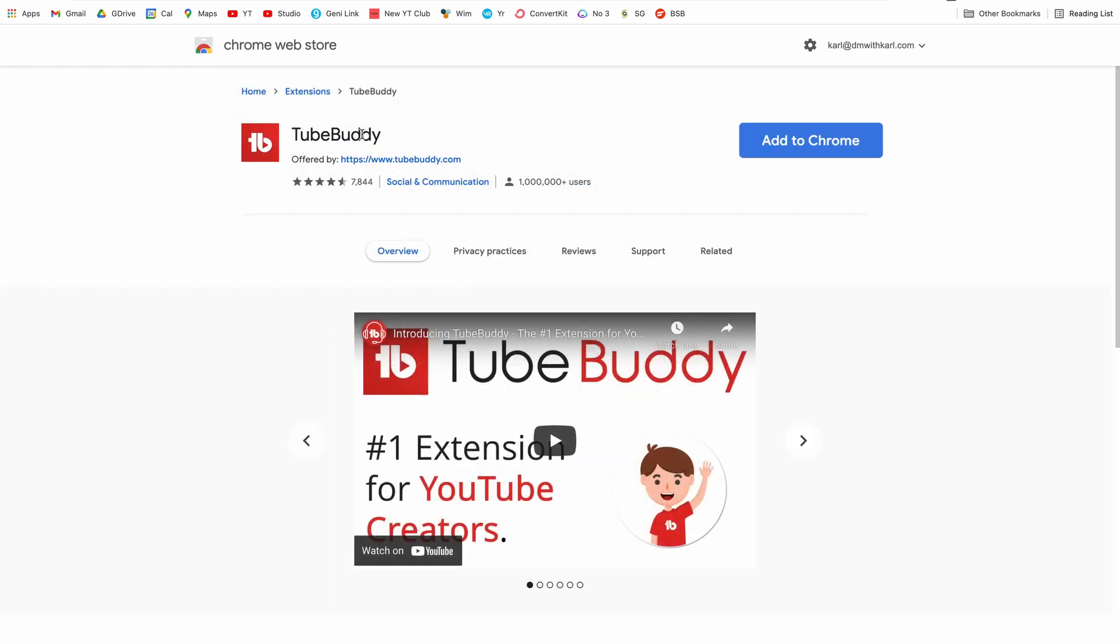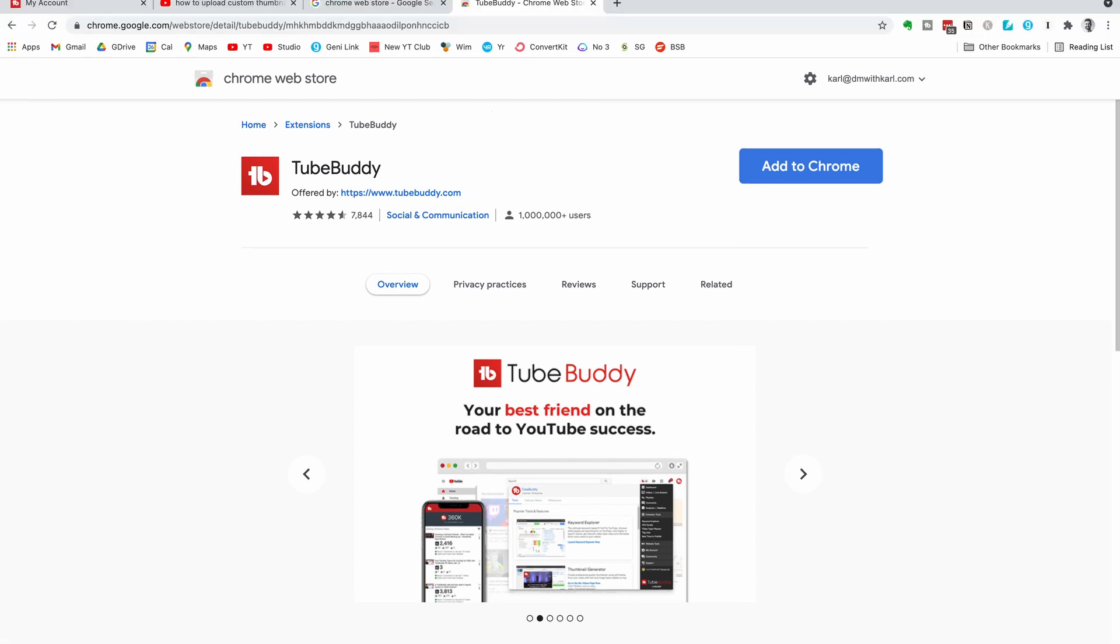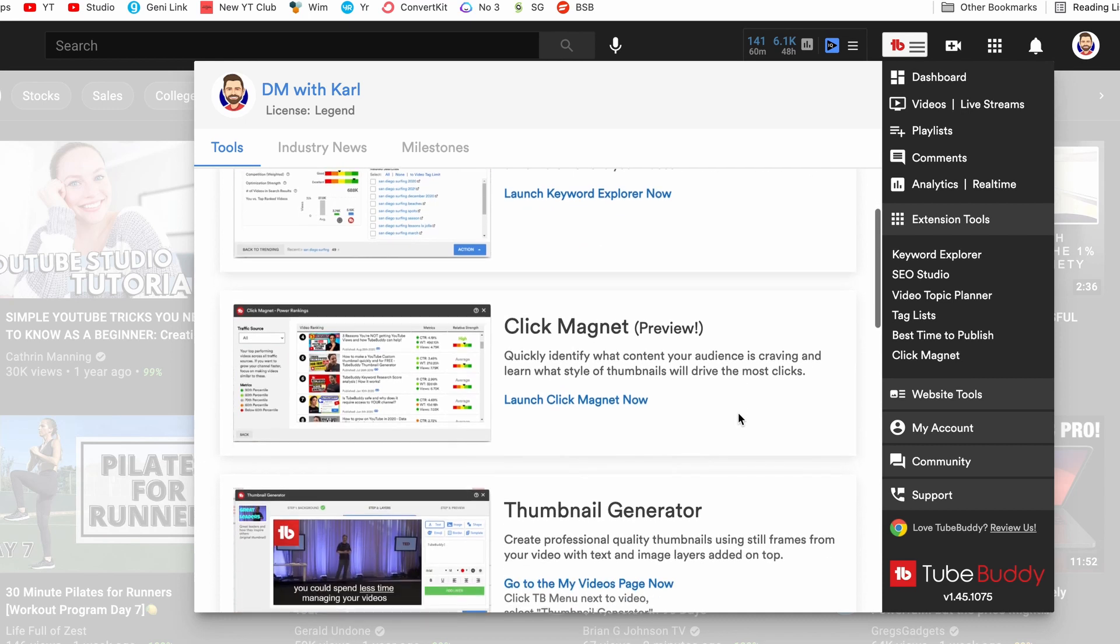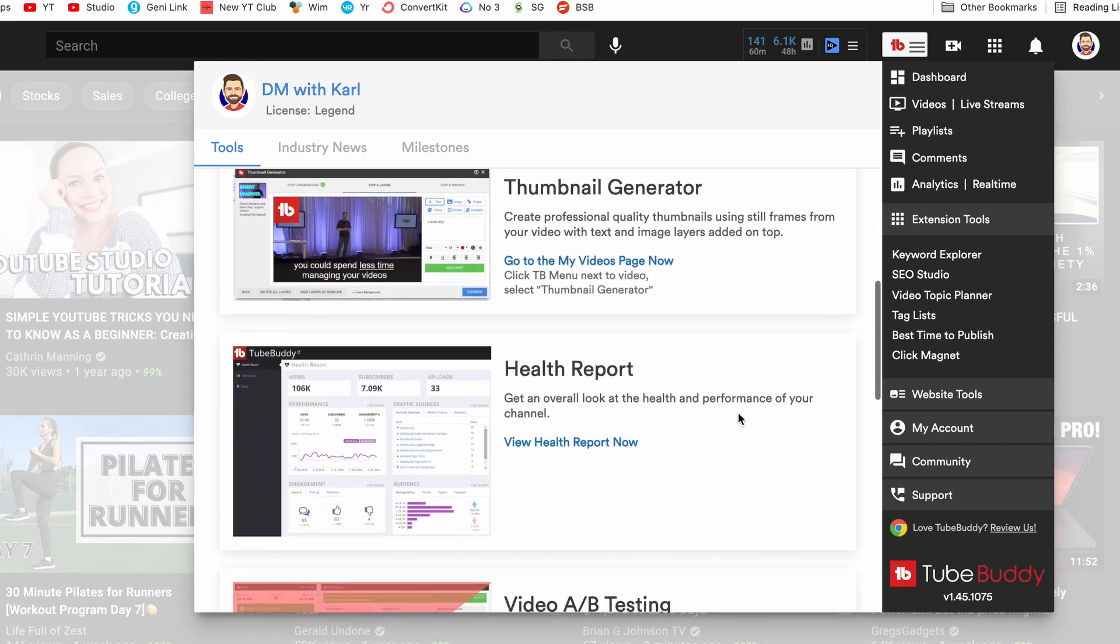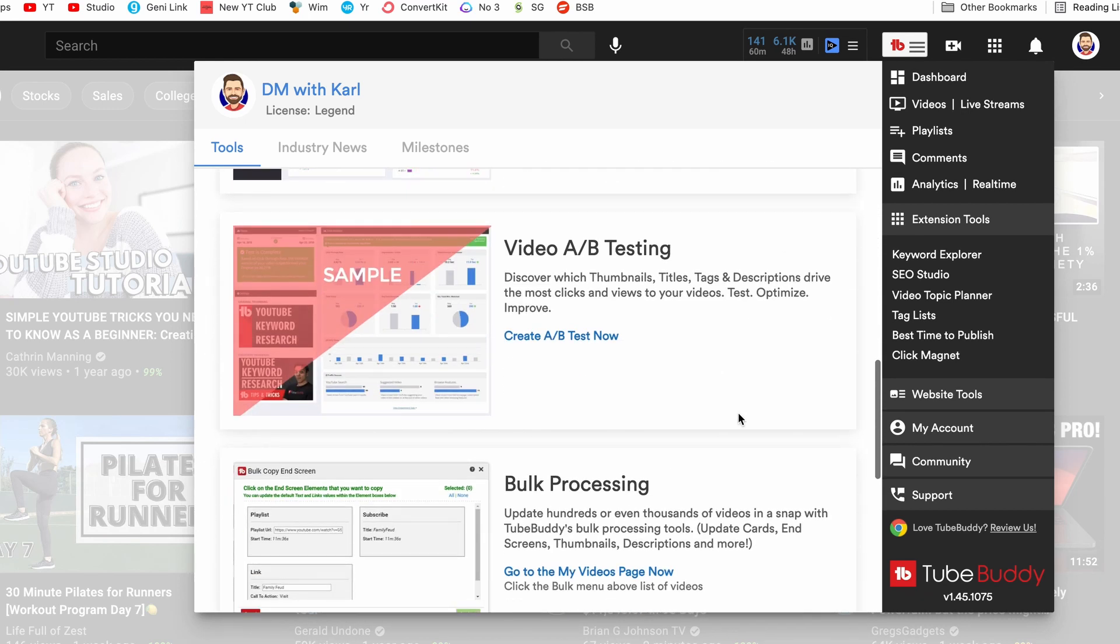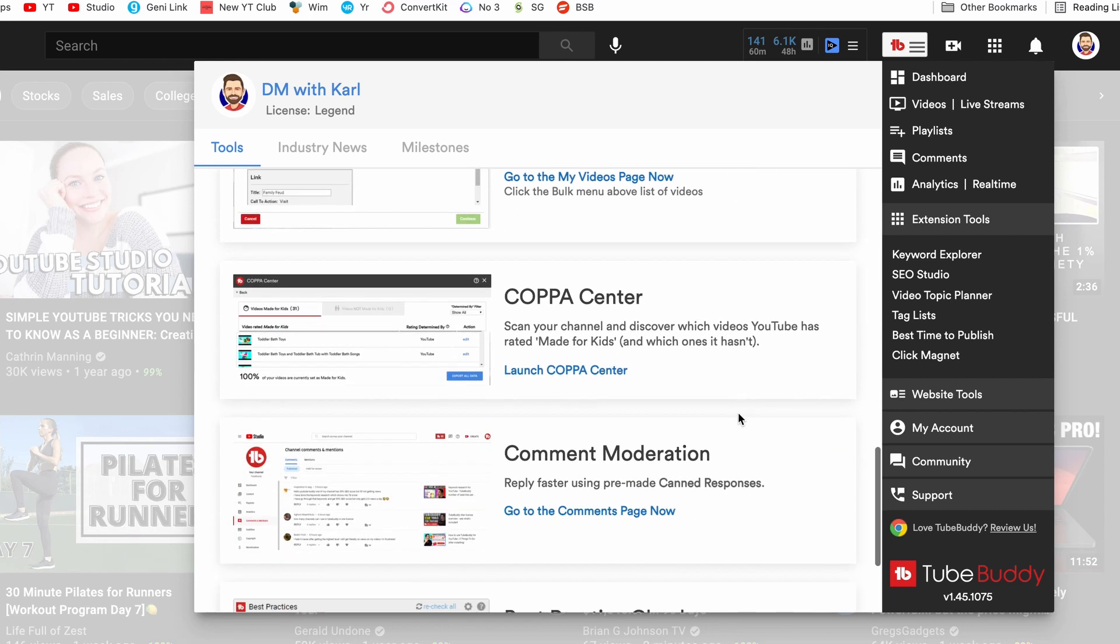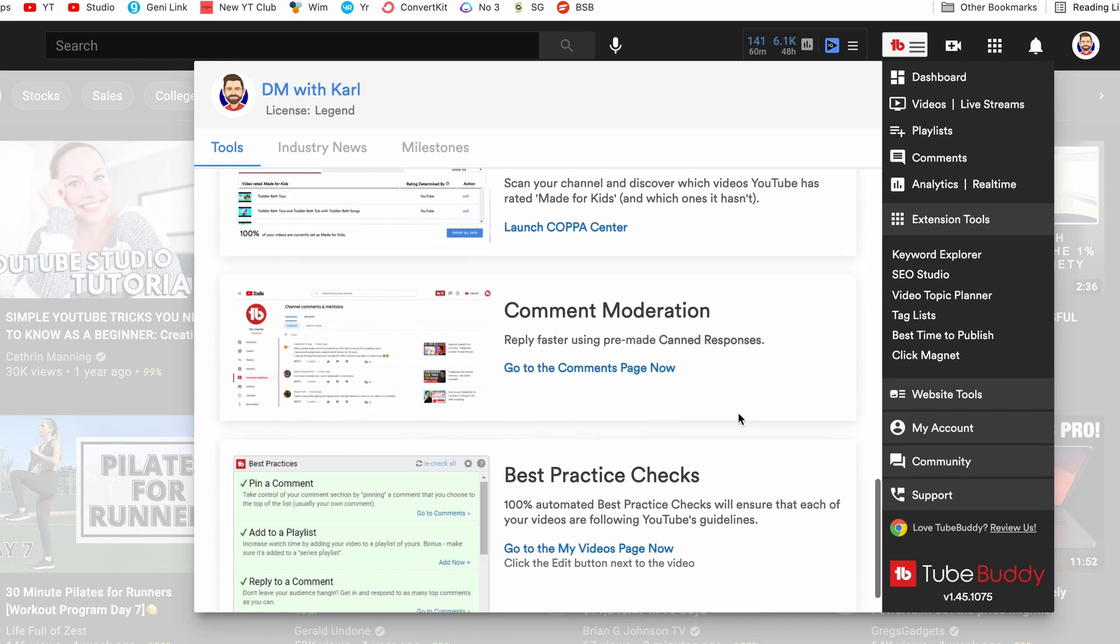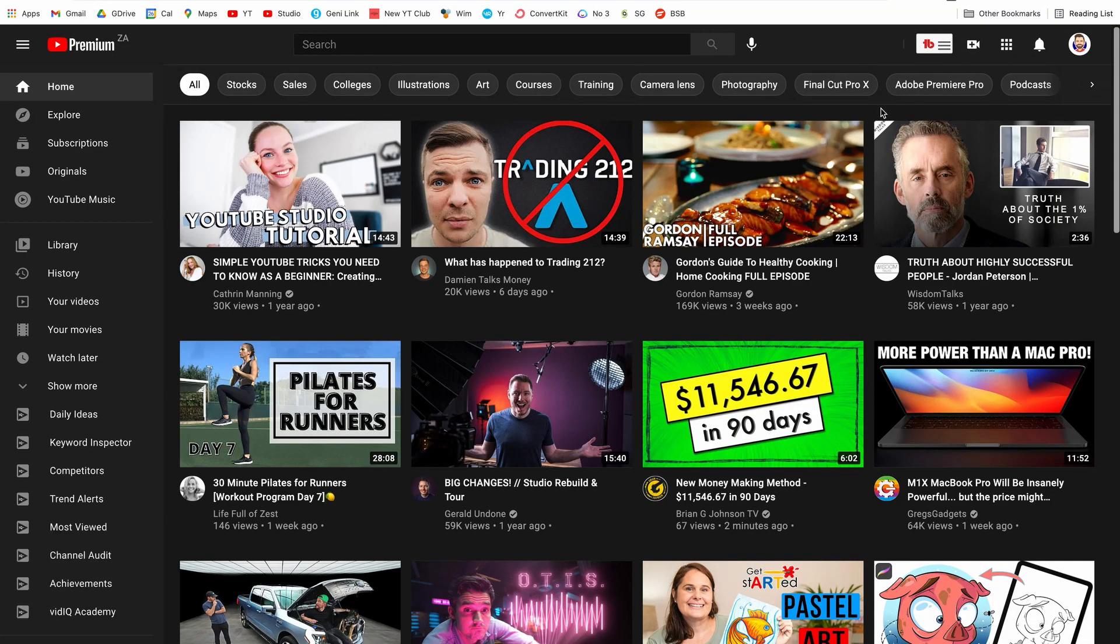This is the plugin that we're looking for. It's from TubeBuddy. Just check that it is actually offered from TubeBuddy and then click on the blue add to Chrome button and click add extension. What this extension is going to do is it's going to activate a plugin on your YouTube channel that gives you additional features to access within YouTube. And now you can access all the amazing features that you get within TubeBuddy.